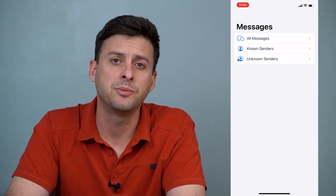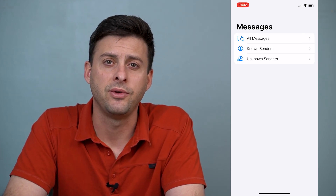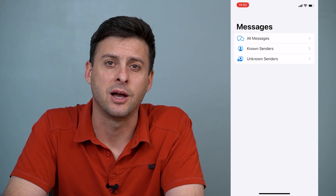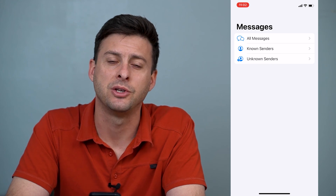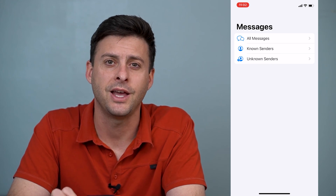Hope this helps. Let us know if you have any questions in the comments below, and make sure to subscribe. Thanks.